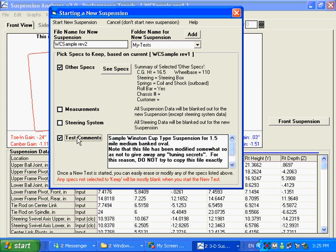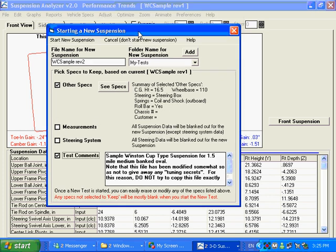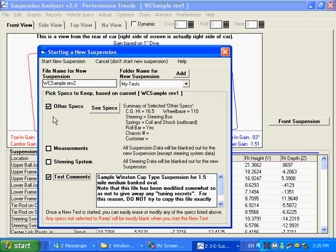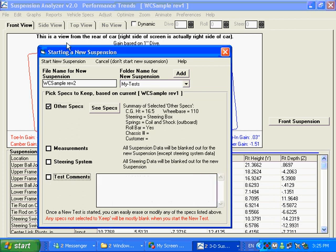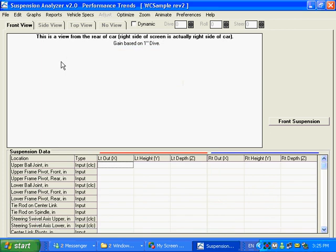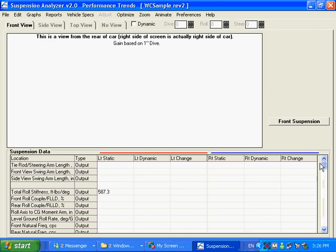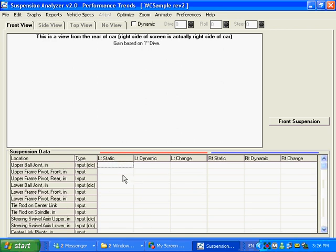Test comments, you'll blank them out if you don't want to carry them over. Maybe you want to carry the steering system over. Anyway, it lets you pick what kind of specs you want to carry over from the existing suspension that's on the main screen here to this new suspension. I know what a lot of people might want to do—other specs are some critical things I'm going to leave that there. I'm going to blank out the test comments and I'm going to say Okay, start this new suspension. And here you are with a blank sheet of paper. You say great, isn't this great? But you got to type in a lot of numbers to do this.